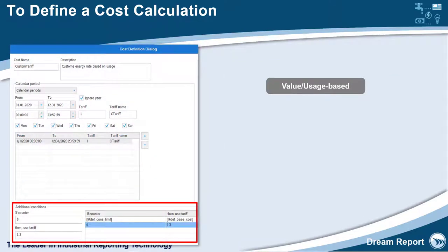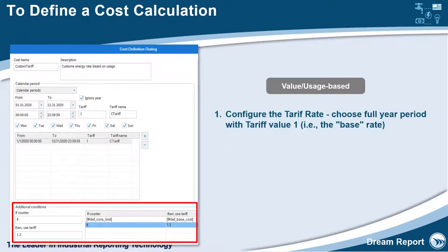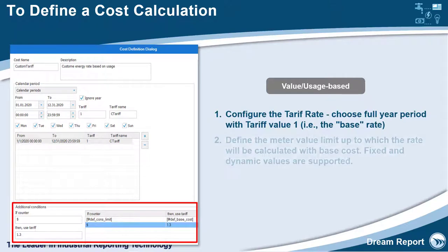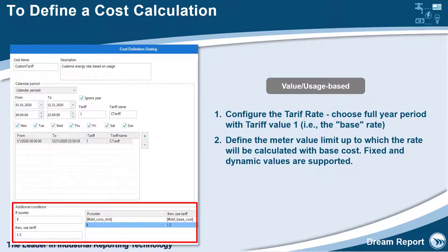If calculating cost by value or actual consumption, in this case we would configure the tariff rate to be a full year period with a base rate of 1, for example.